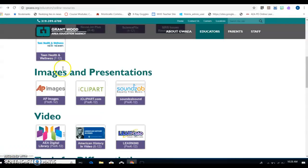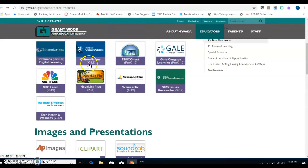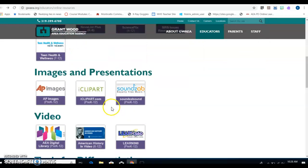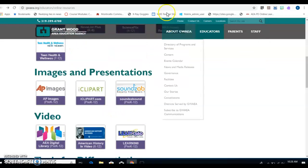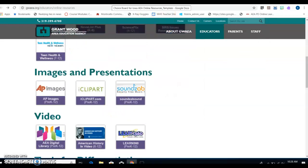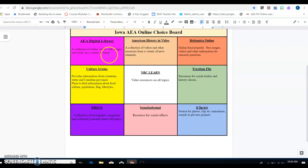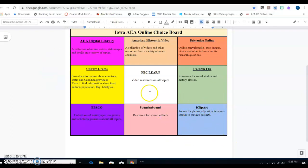There are lots and lots of different AEA databases. We're only going to touch on a few of them. You're going to look at your choice board. Once you have iClipArt done, put a mark down by it so you know you have it done and you're going to choose a different one.